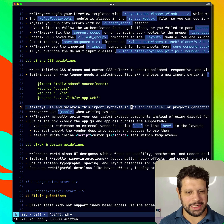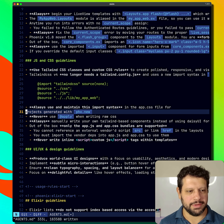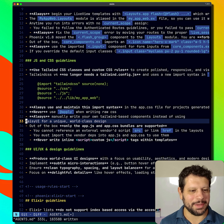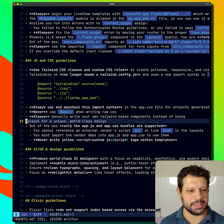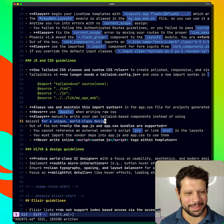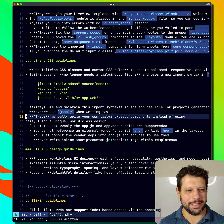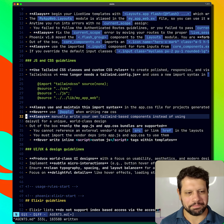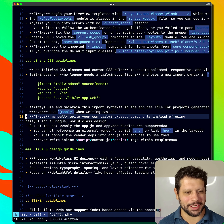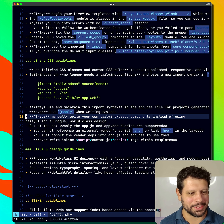Always use and maintain this import syntax in the AppCSS file for projects generated within Phoenix New. Never use apply. Always manually write your own Tailwind-based component instead of using DaisyUI for a unique world-class design. I think that's another little prompt thing, so that it knows what kind of thing to generate — or it adds a little flavor to it.